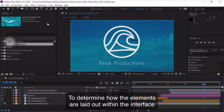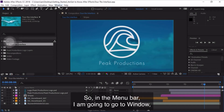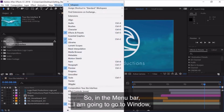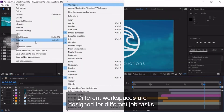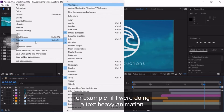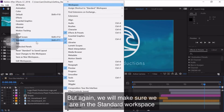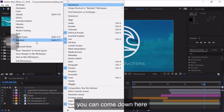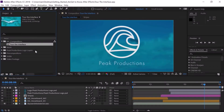To determine how the elements are laid out within the interface, we need to first set our workspace. In the menu bar, go to Window, Workspace, and make sure you're set to the Standard workspace. Different workspaces are designed for different job tasks — for example, if you were doing a text-heavy animation you might use the Text workspace. If your interface still doesn't look right, you can come down here and reset Standard to its original saved layout.